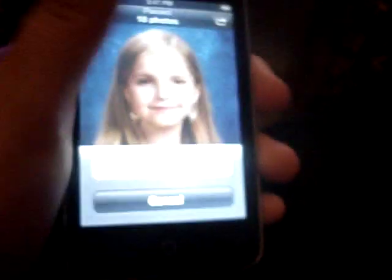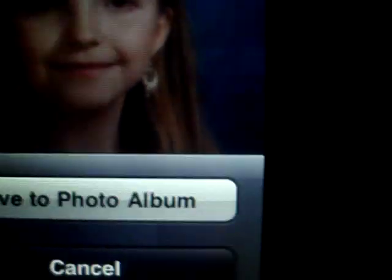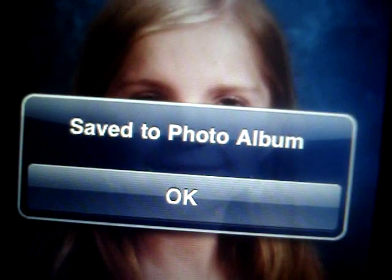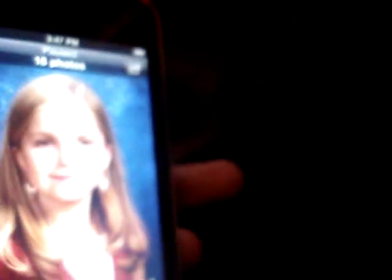This is her school picture. Press that button. Save to photo album. And it'll say save to photo album again, but I got confused a while back ago.